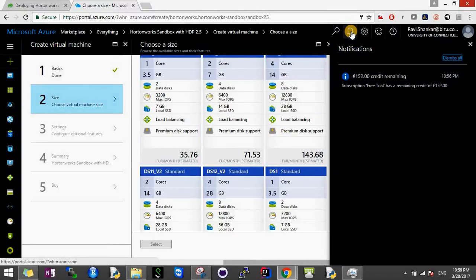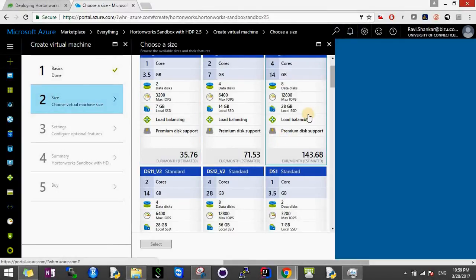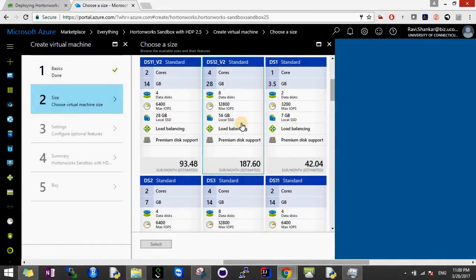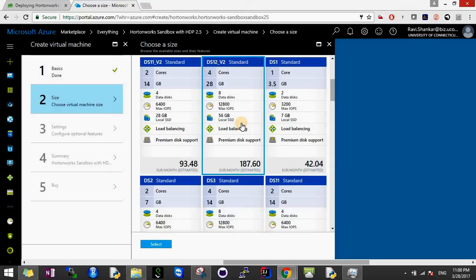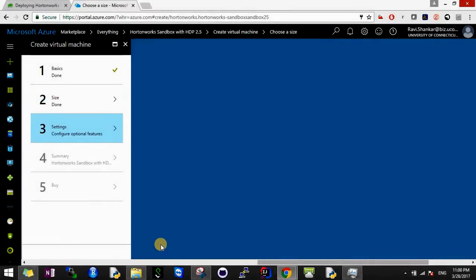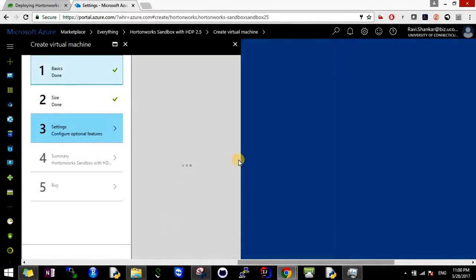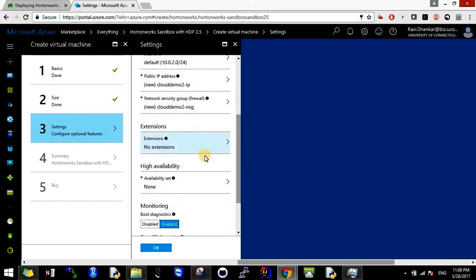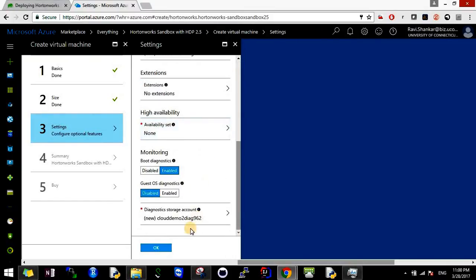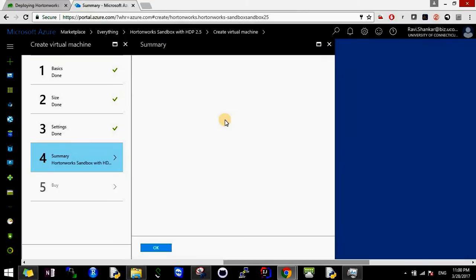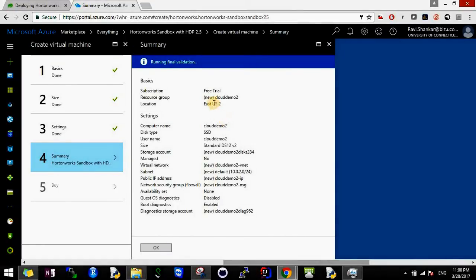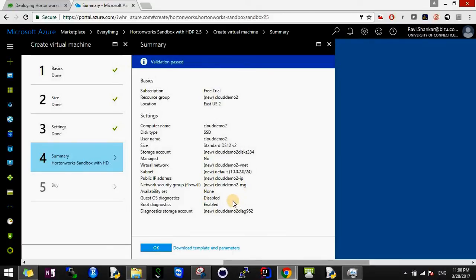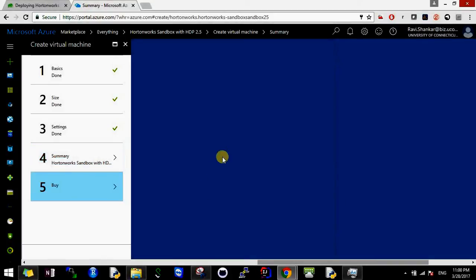For demonstration, since I have around $152 left, I'll be using this machine of 28 GB. I won't be running it all the time. You're free to choose any of these machines. I selected this one and then click Select. These are default options, I won't be changing any of that. I say Okay.